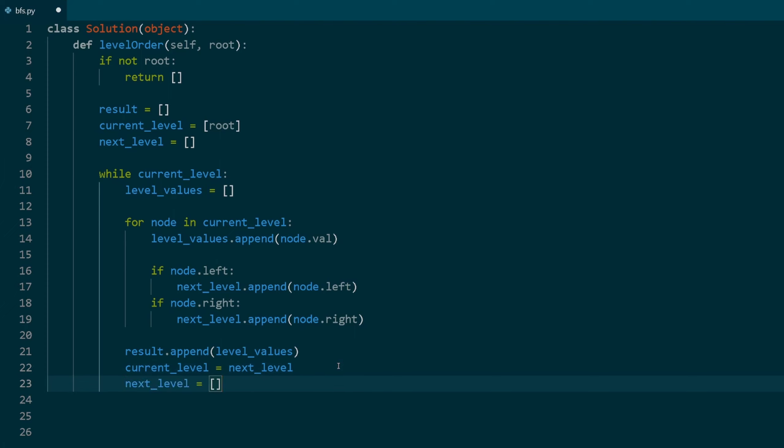Then, reset the next level list to an empty list for the next iteration. Then all you have to do is continue these steps until there are no more nodes in the current level. Then of course, we return the result list containing the level order traversals of the binary tree.